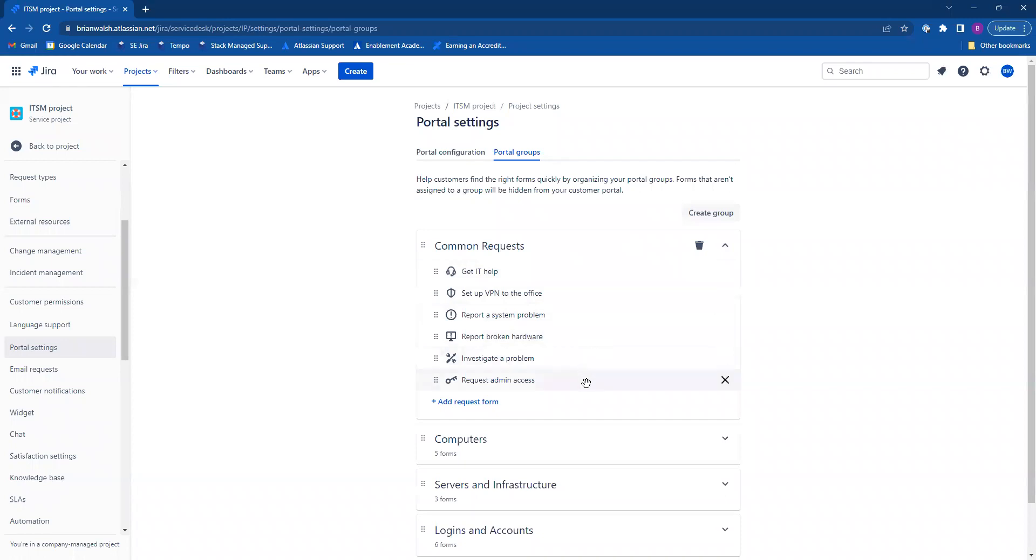If you'd like to remove a request form from a portal group, let's go ahead and click on the x right here.